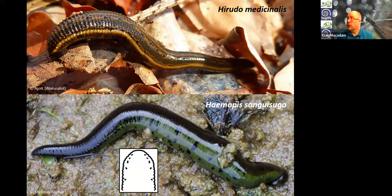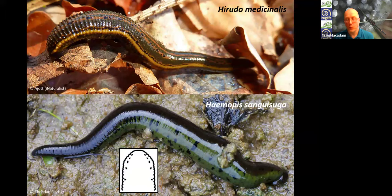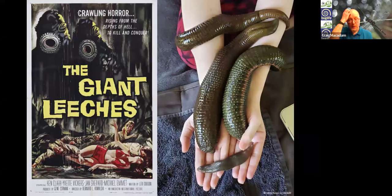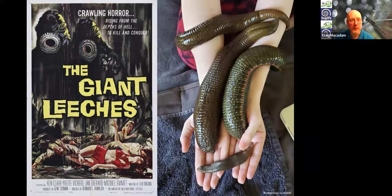For the rest of the talk I'd like to focus on the medicinal leech as perhaps the leech with the most gruesome reputation — though I think all leeches get branded with that. This is a poster from a horror movie about giant leeches rising from the depths to kill and conquer. On the right are some of the largest leeches in the world — the buffalo leeches, which are apparently quite good pets.